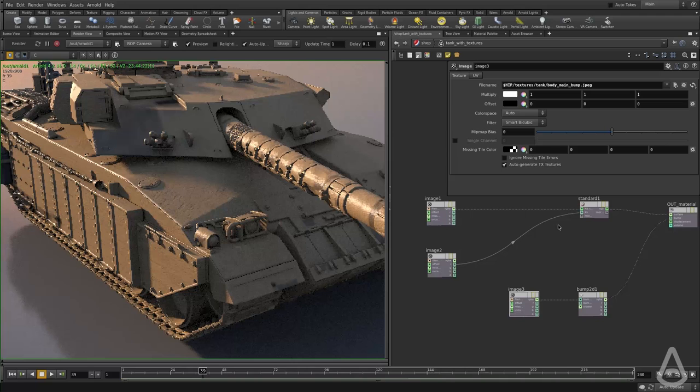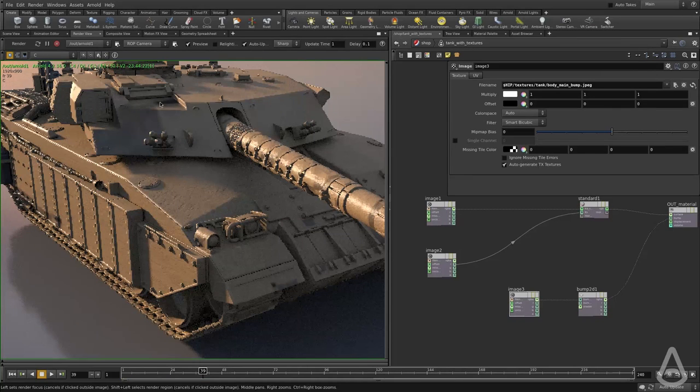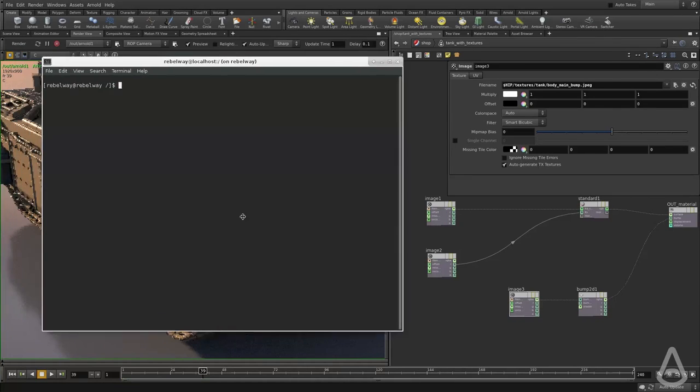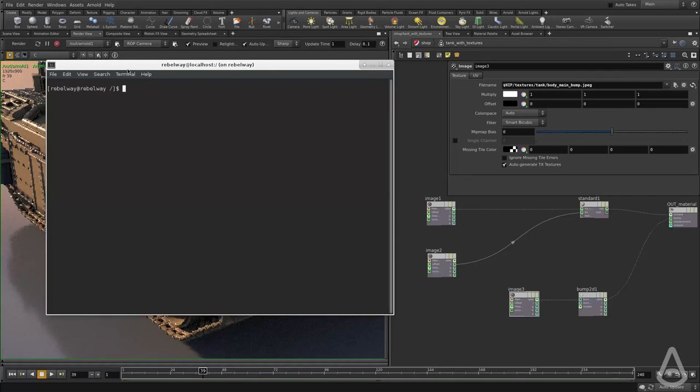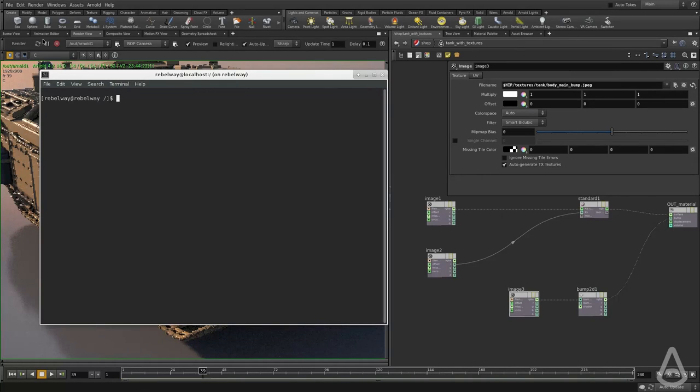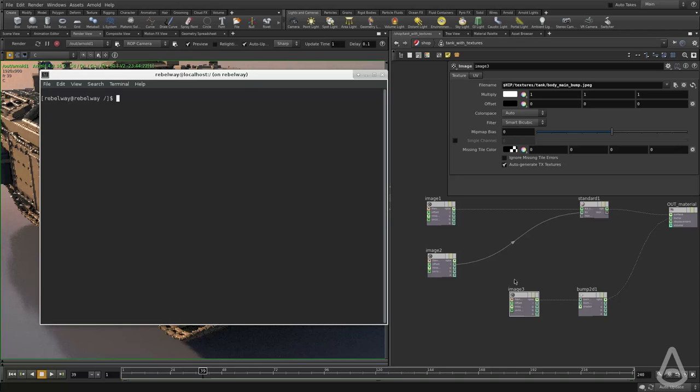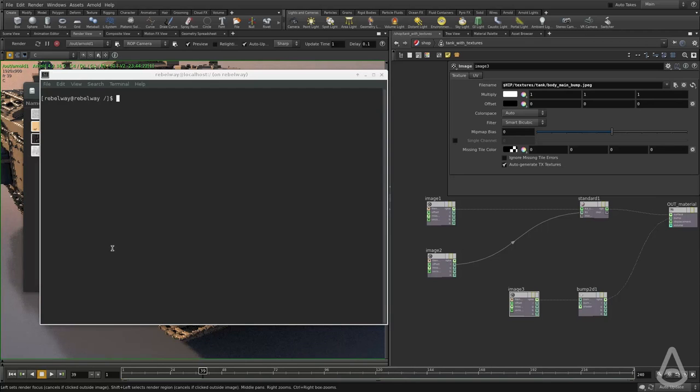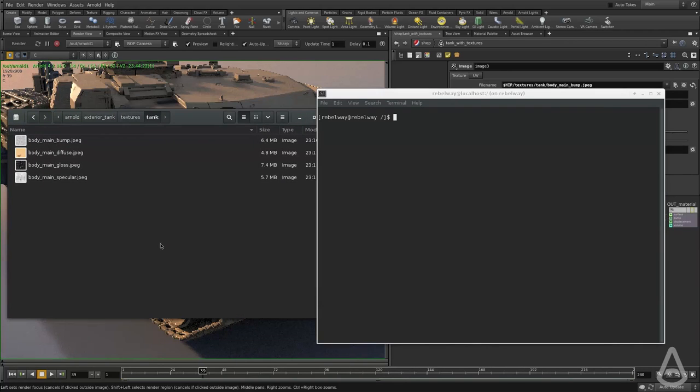I'm going to illustrate this by showing the logs and explaining what Arnold does under the hood. So I have my images, which are located here. So these are the four images.